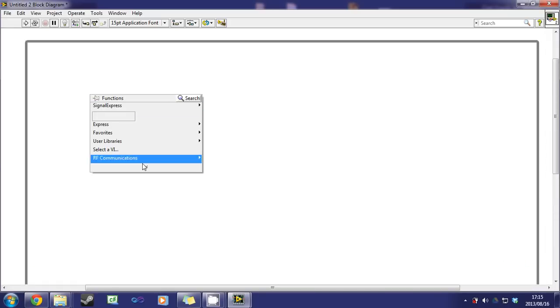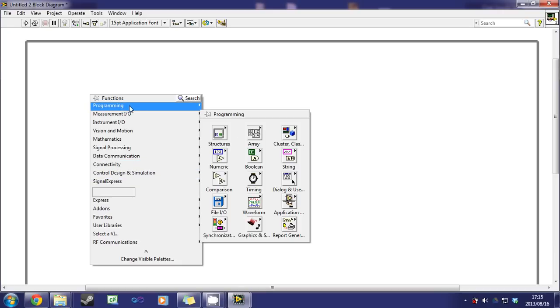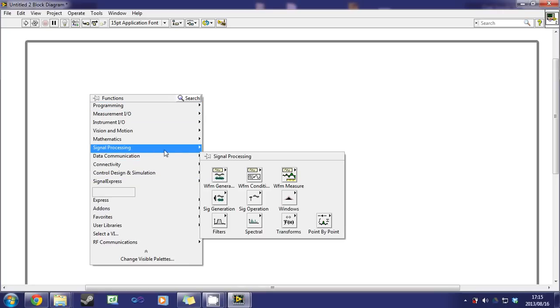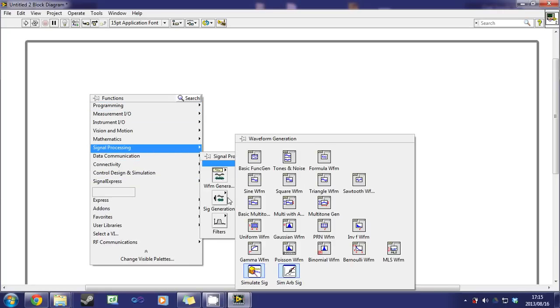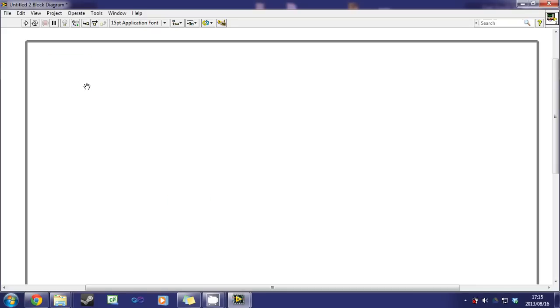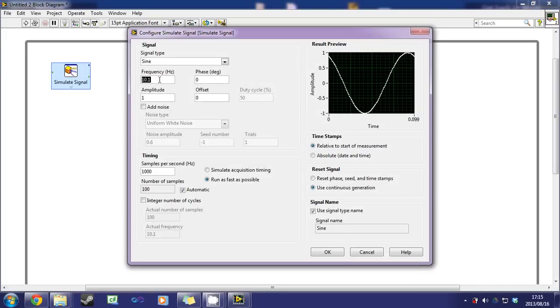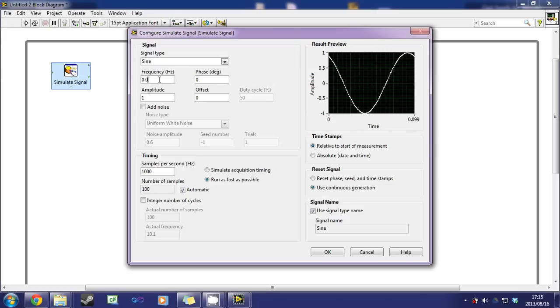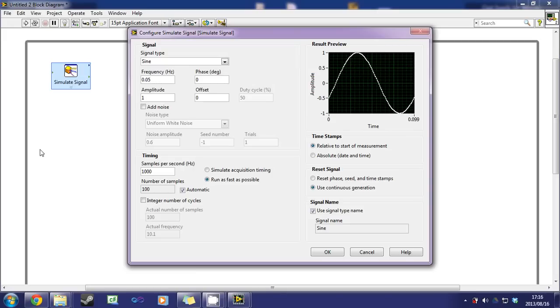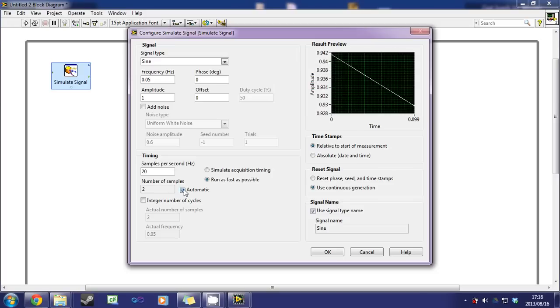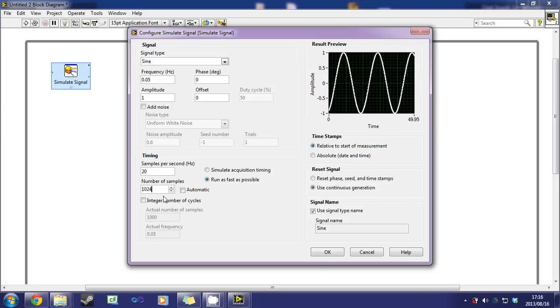So now we'll generate the waveforms. Go to signal processing, waveform generation, simulate signal. Place it once. For the signal we will use the frequency of 0.05, amplitude of 1, samples 20, number of samples 1024. Click OK.